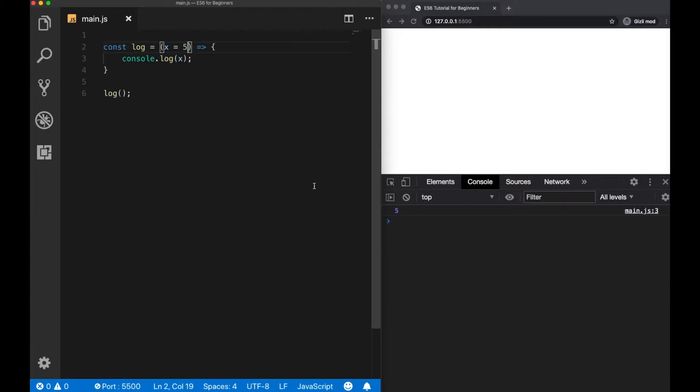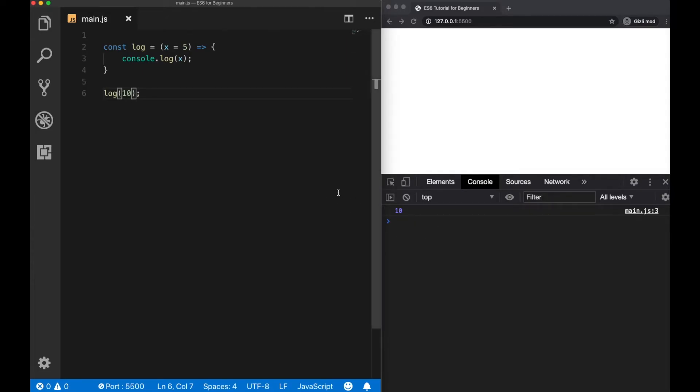This is basically what a default parameter is. However, what happens when I pass 10 here? In the console, we'll see that 10 gets returned because now our function has an argument passed and it doesn't need to use the default value anymore.